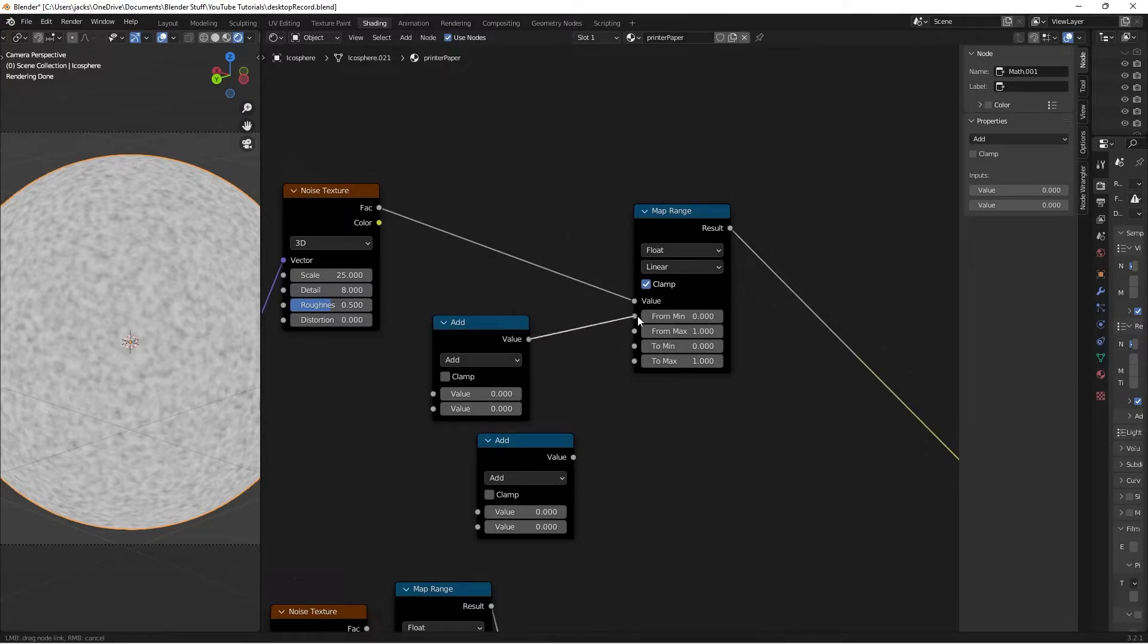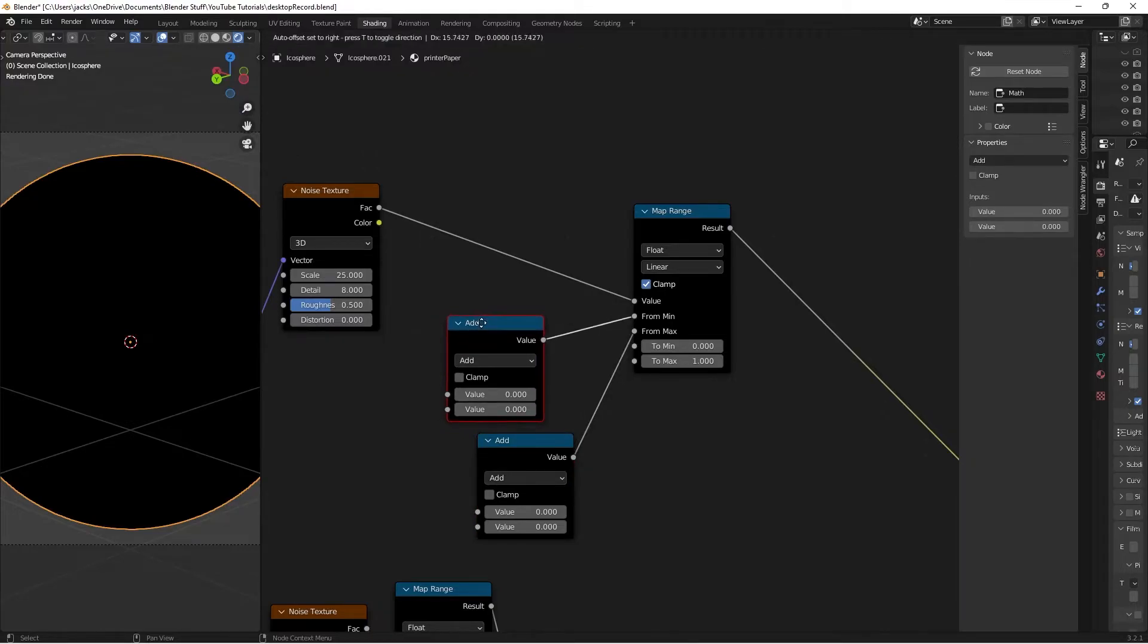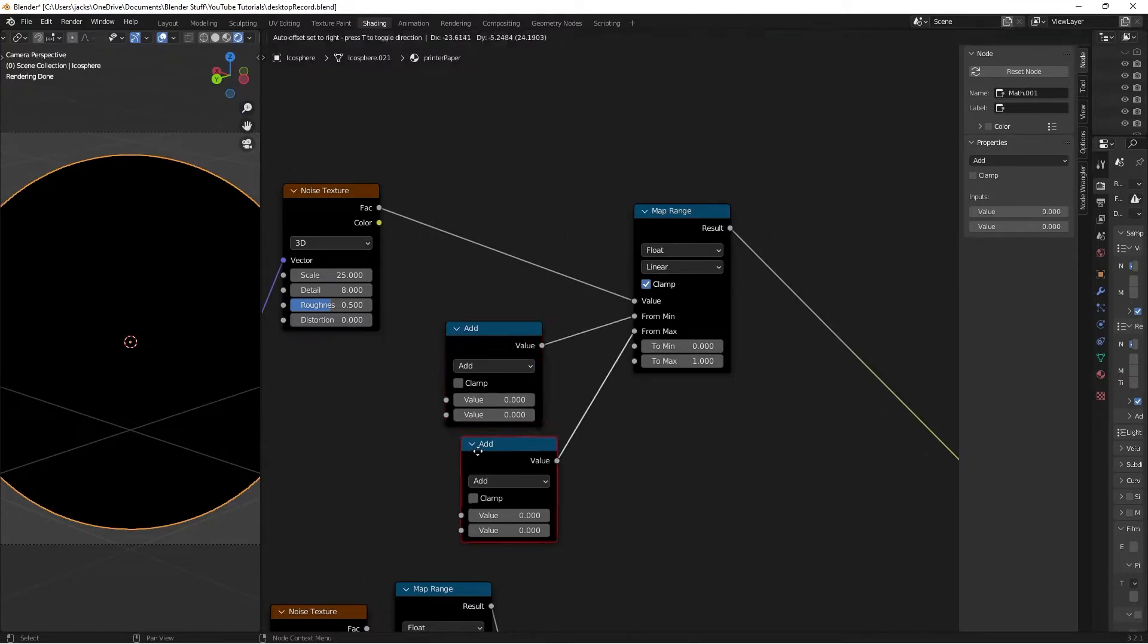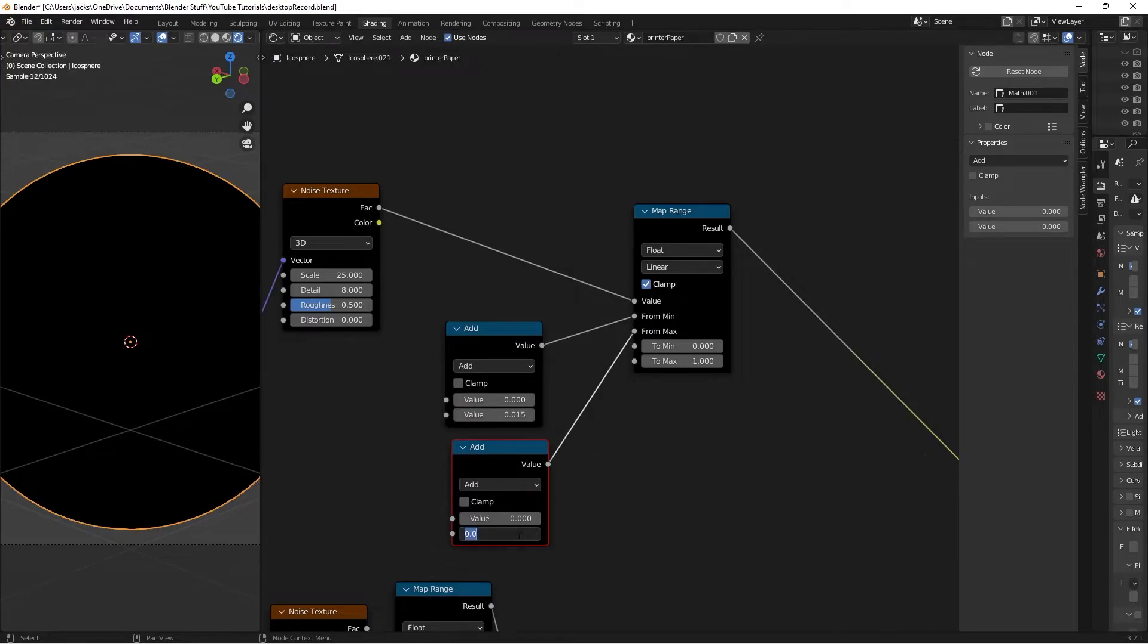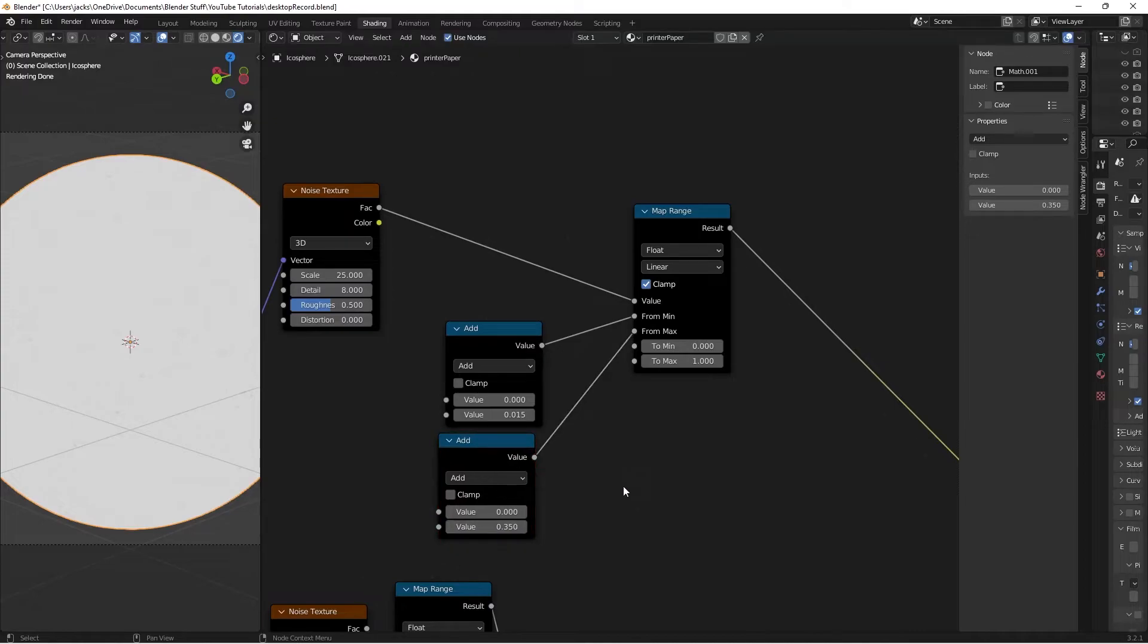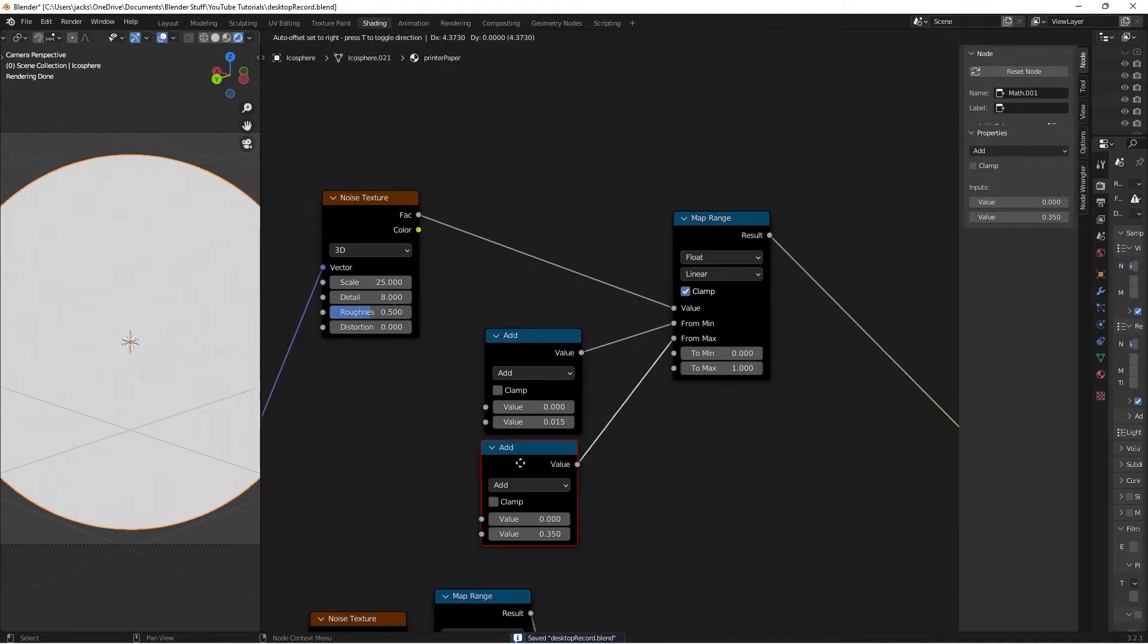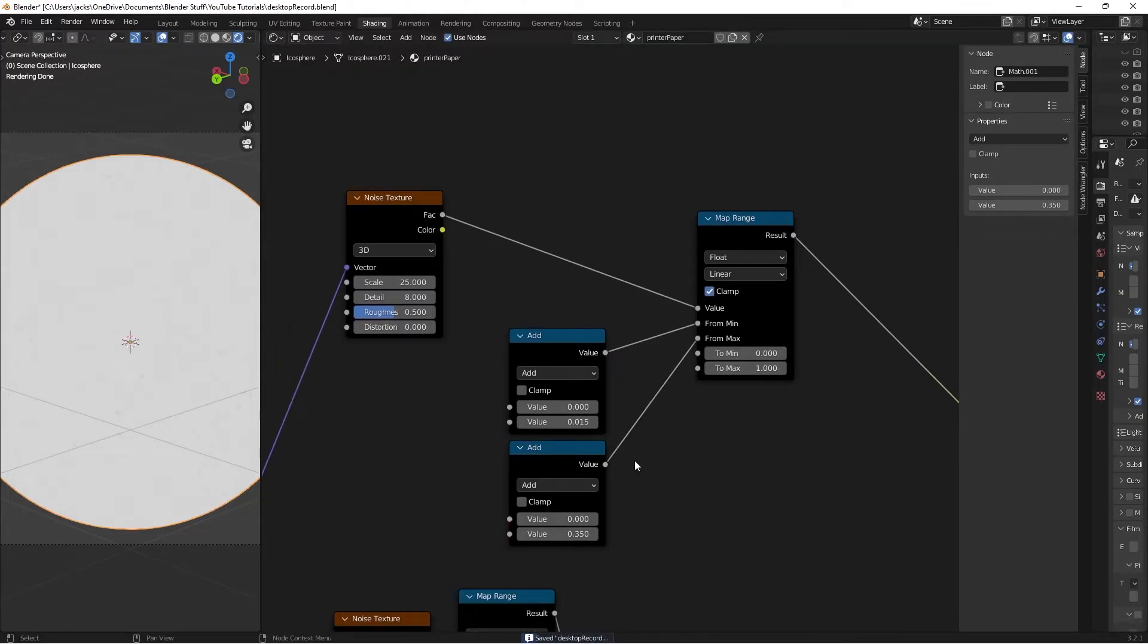Connect these to the From Min and From Max, which makes everything black. On the top Math node, set the value to 0.15. On the bottom one, set it to 0.35. This controls where we want lead markings on the paper to make it less solid white.